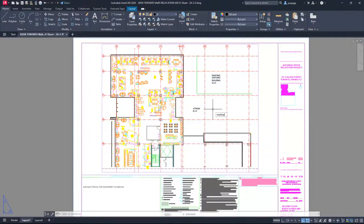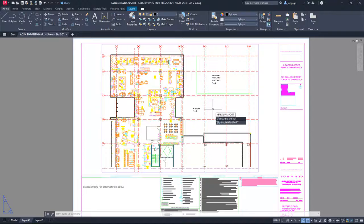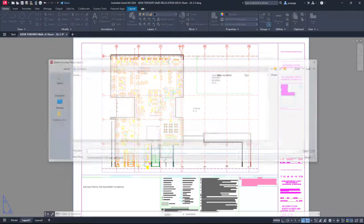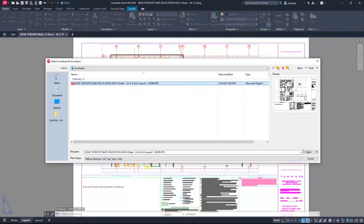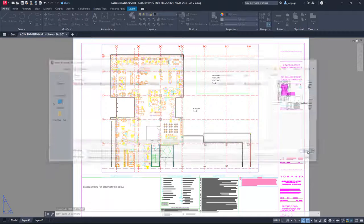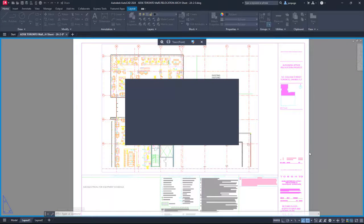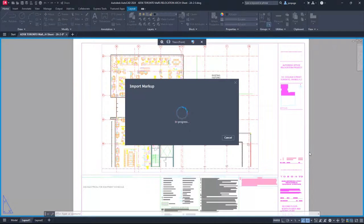In AutoCAD 2023, we introduced Markup Import and Markup Assist. With Markup Import, you can overlay a PDF or image file of hand-drawn or computer-drawn markups.